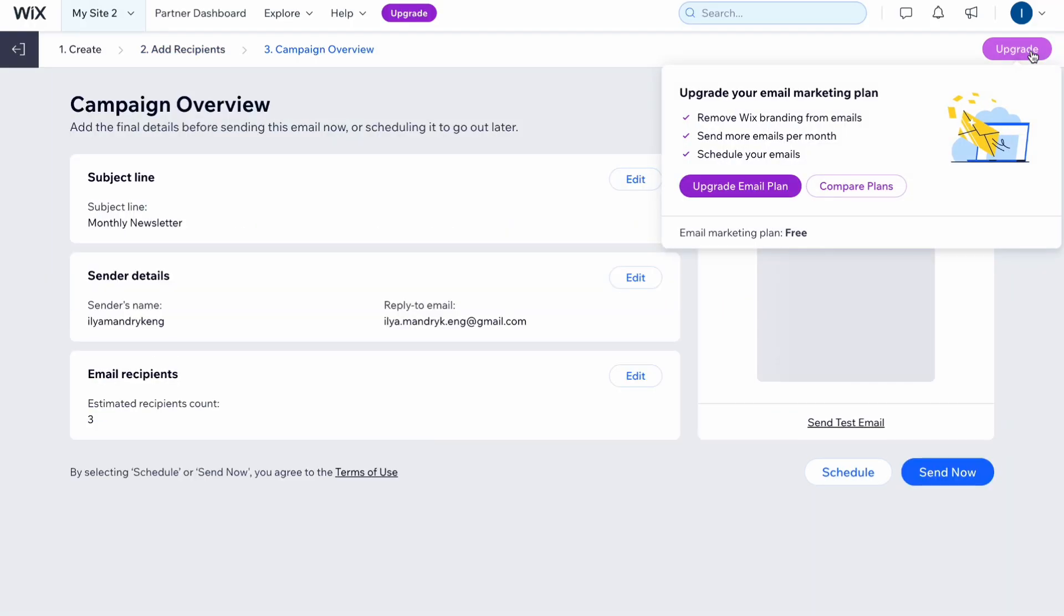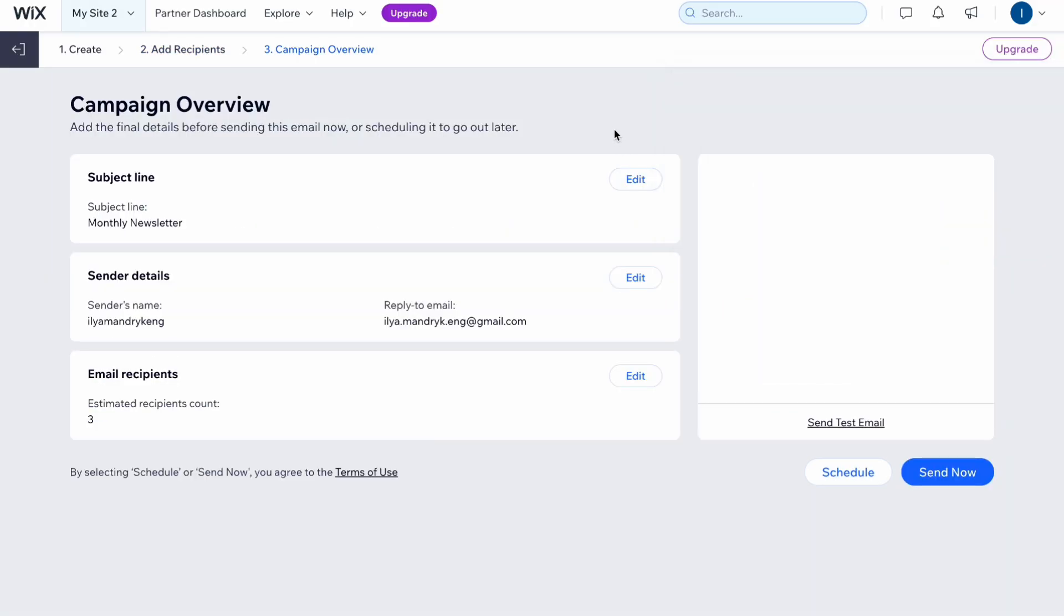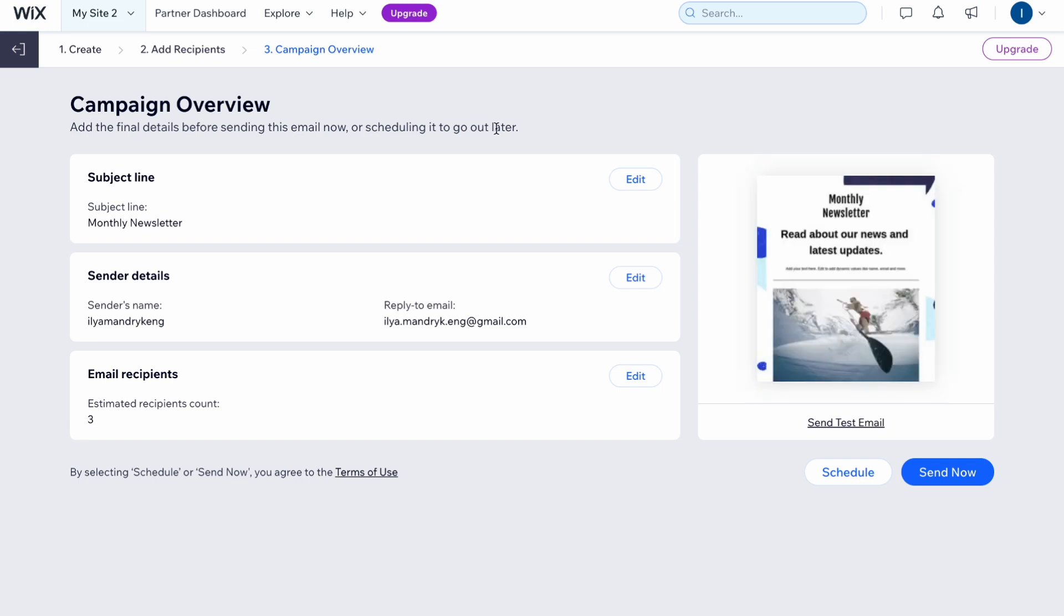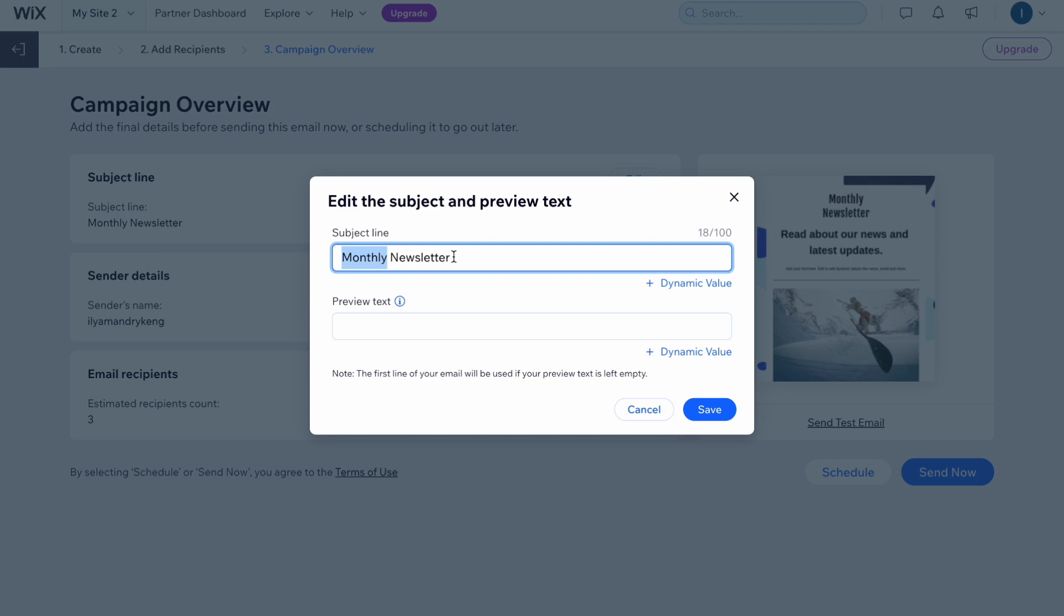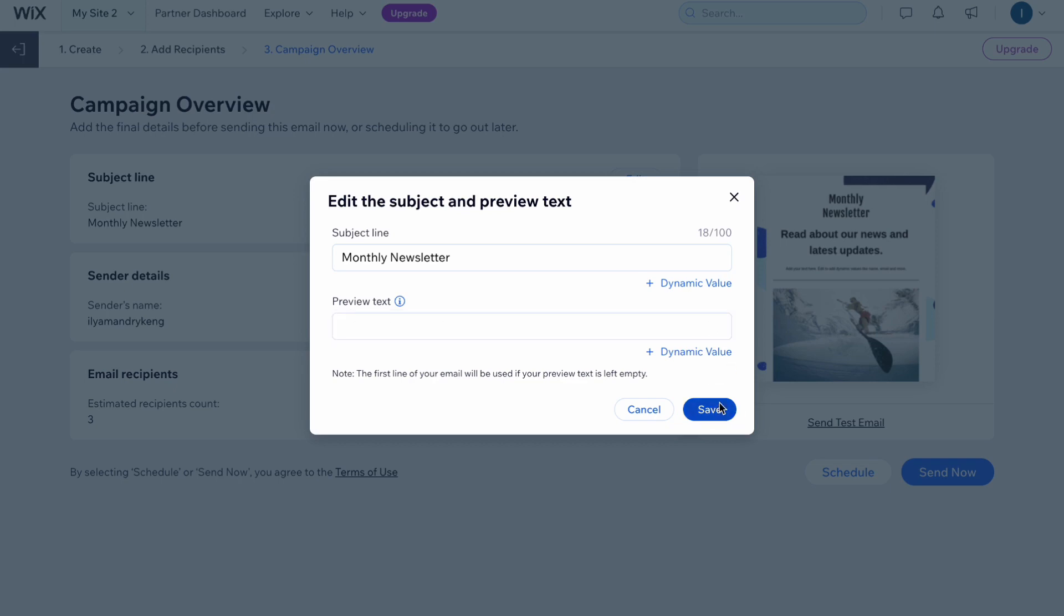Let's click on next and now we have the campaign overview where we need to manage our subject line, sender details, and email recipients. In order to manage a subject line we need to click on edit, and here we need to write what we would like to send to our clients or customers. Here we can select—we can change the name which is the bold line with the text what this mail is about. After that we can write a small preview text and then simply click on save.